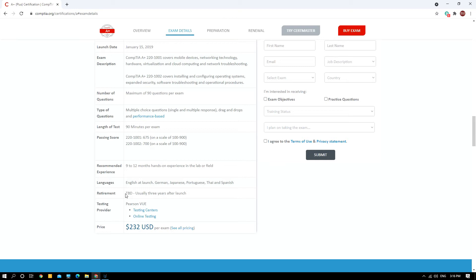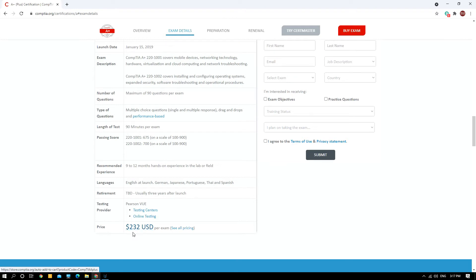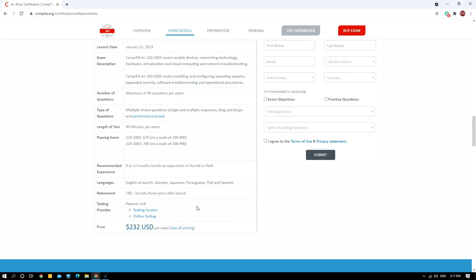The language covered is English at launch and we have other languages as well. The certification actually lasts you for three years. After three years you need to renew the cert because the technology evolves and changes. At this COVID-19 situation, the testing is that you can either take it at the testing center or online with the proctor watching over you via webcam. The pricing is $232 USD per exam.